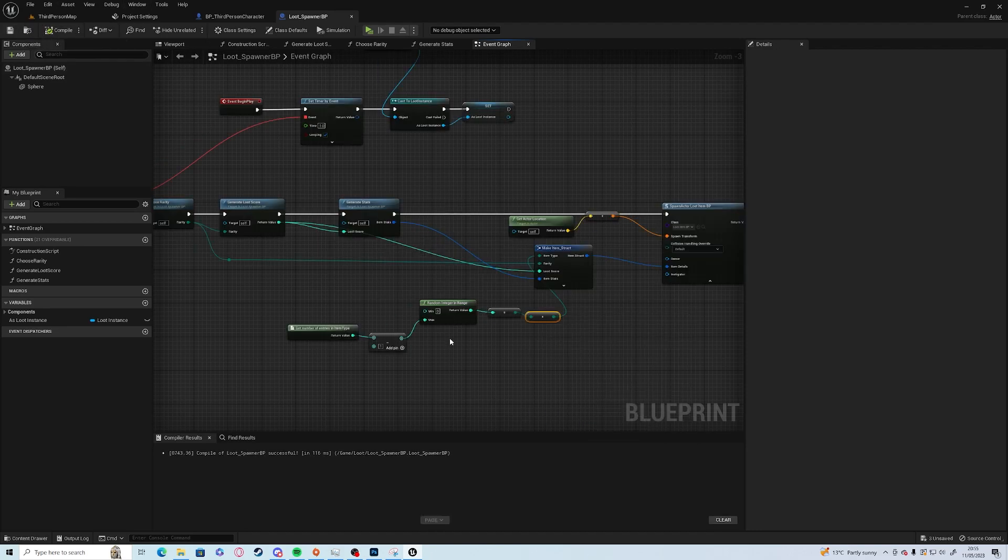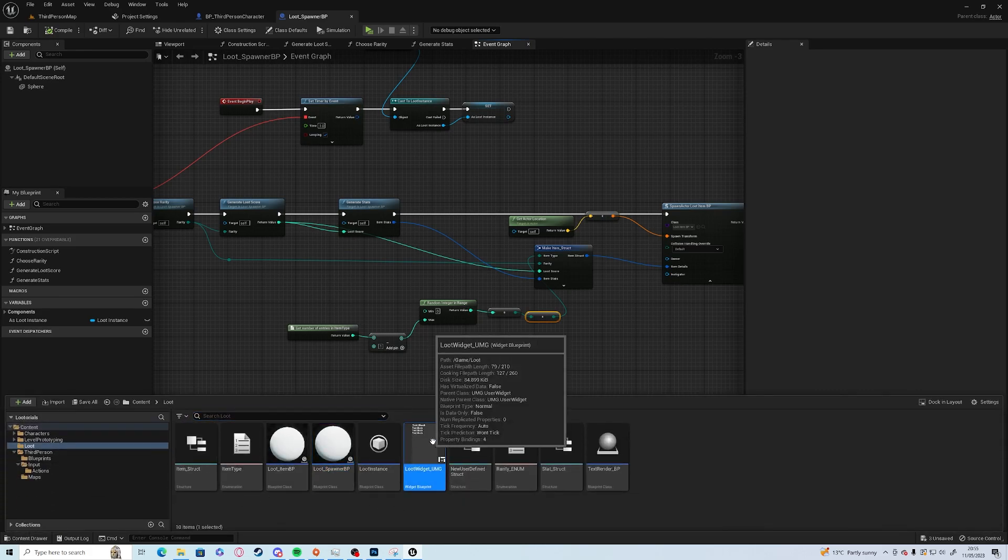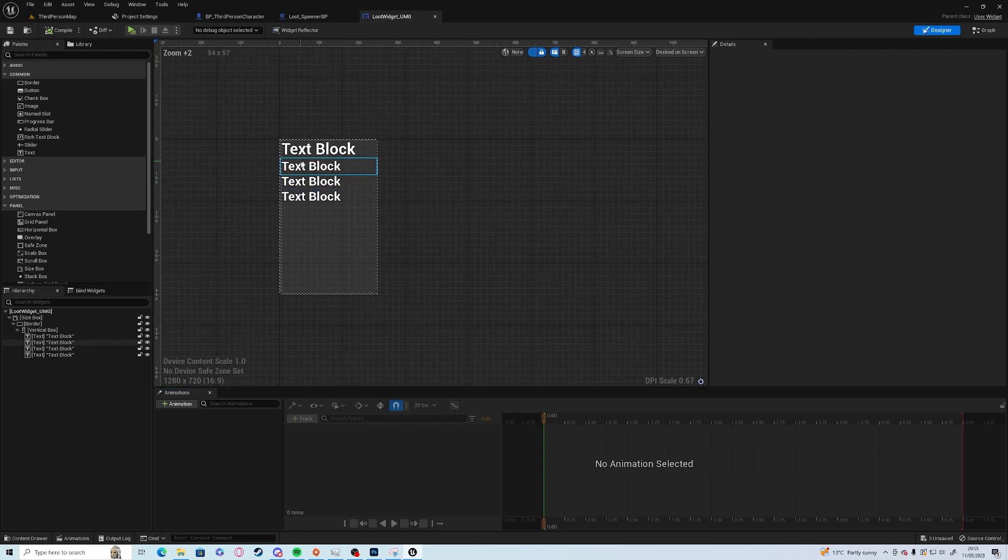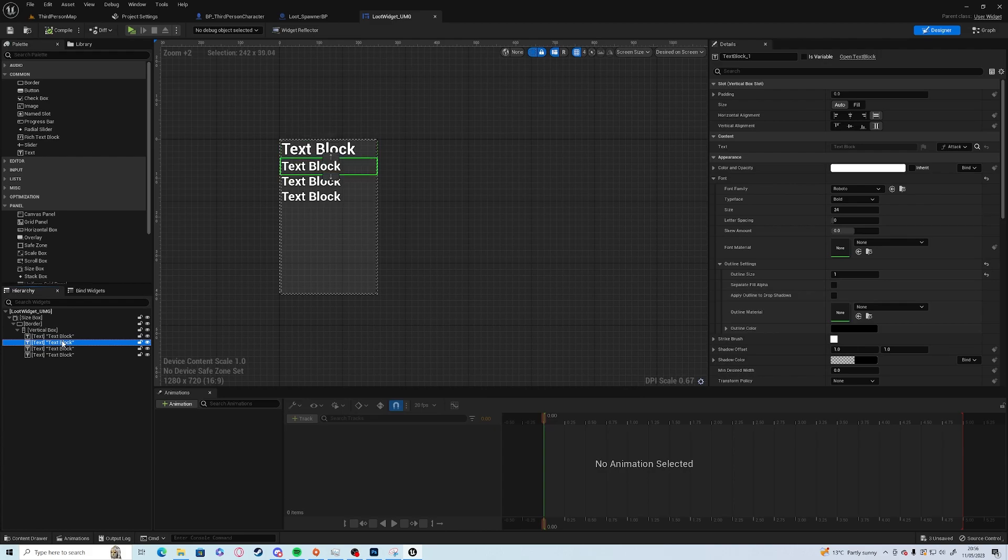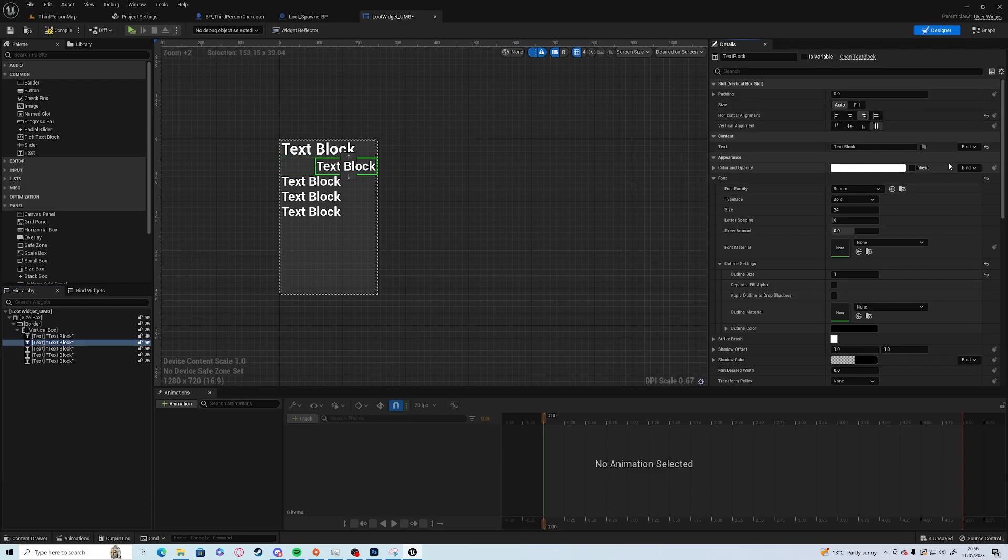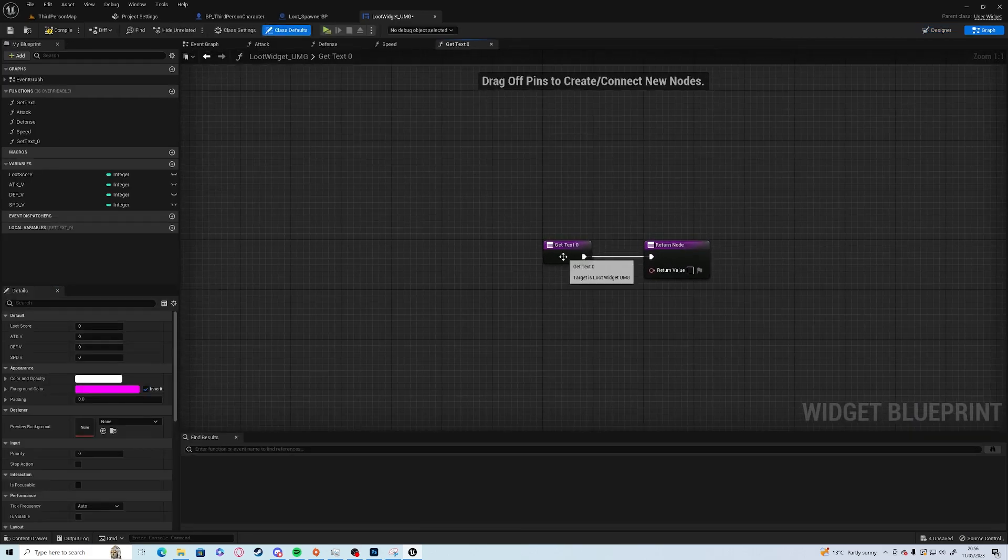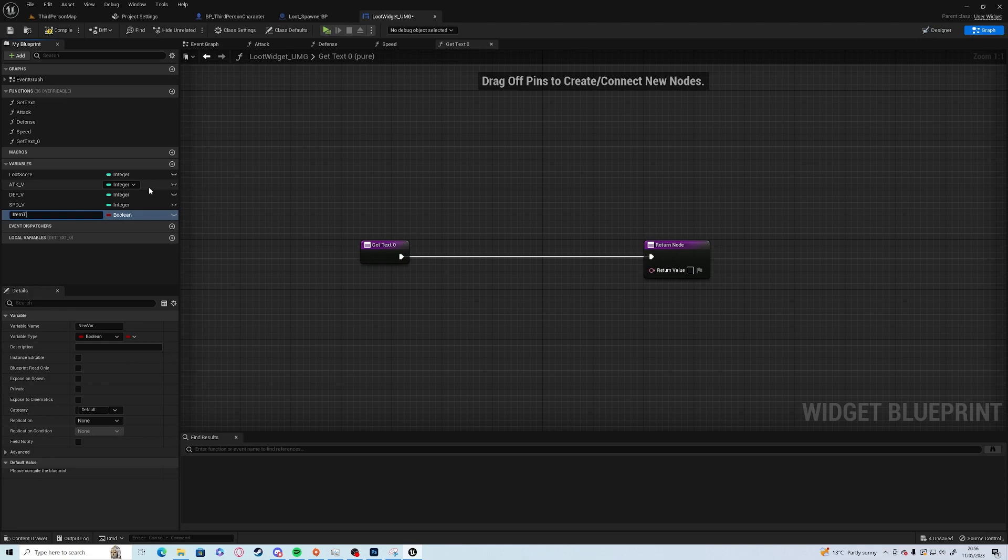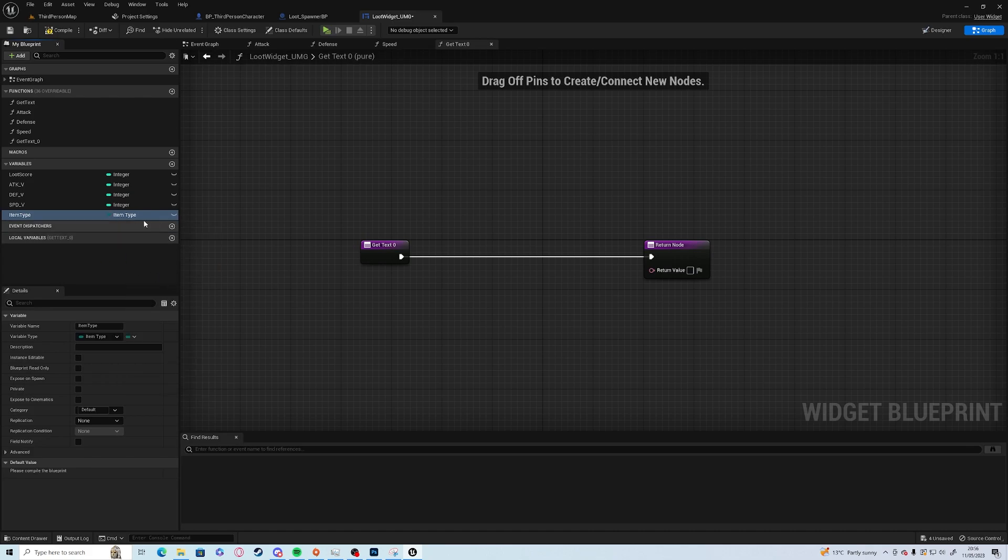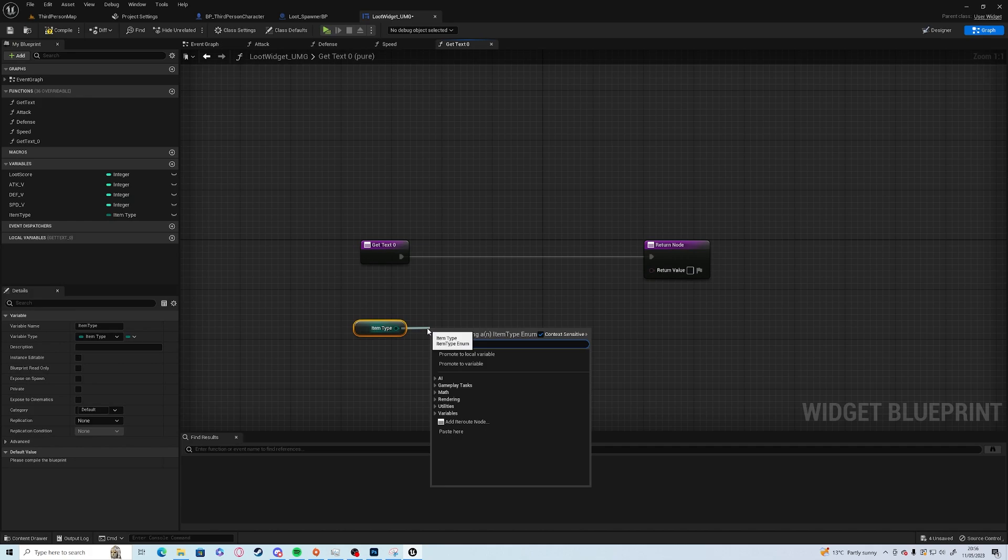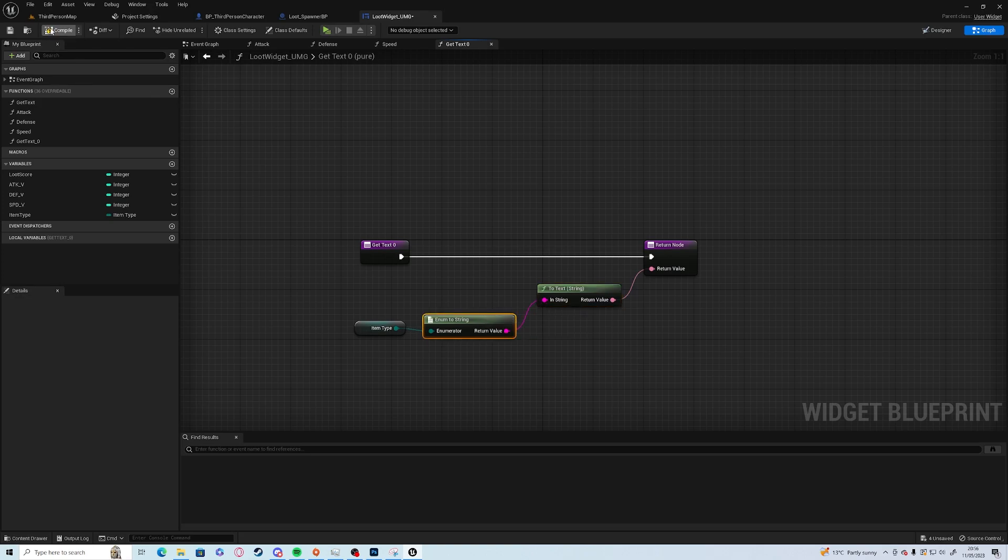Finally we just need to let you know what it is, so we can just add a text block. We'll set the binding to be item type. Make sure you choose enum to string, not byte to string, otherwise you get the number rather than the actual name.